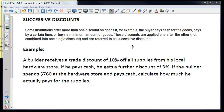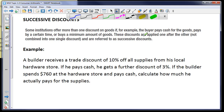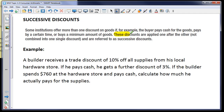This video is going to cover successive discounts. The main thing to understand is that the discounts are applied one after the other, and not combined into a single discount.